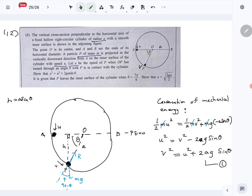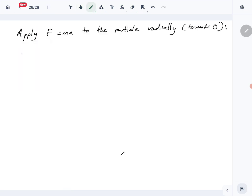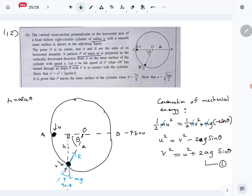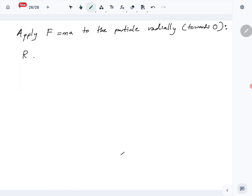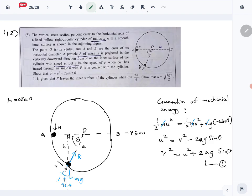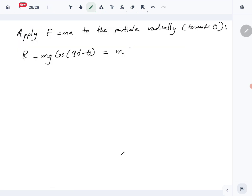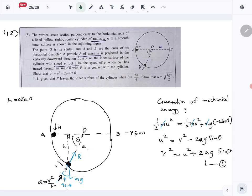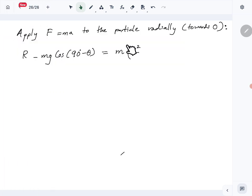The forces acting radially: R towards the center, and the component of weight mg cos(90 − θ) acting away from the center, so minus mg cos(90 − θ). This equals m times the centripetal acceleration v²/r. The radius is a, so the acceleration is v²/a.